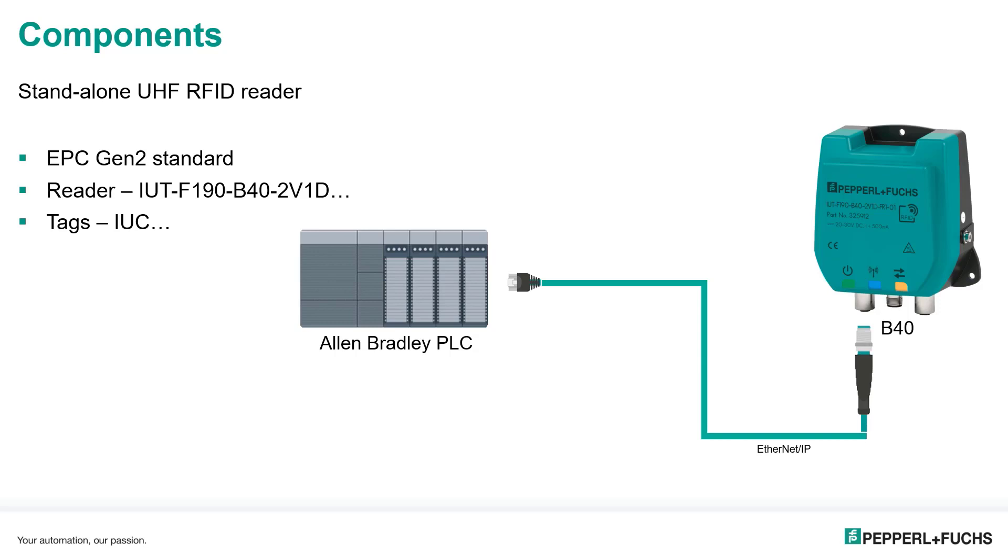Also connect power directly to the reader, you're ready to go. It's to the EPC Gen 2 standard, so universal across the industry. And there's a few different readers, so pick the one that's right for your region. And the tags, make sure you pick the tags that match the reader that's going to be used in your region. Otherwise, all the components are going to work together seamlessly.